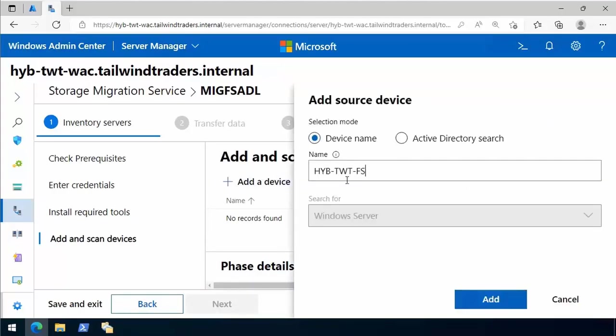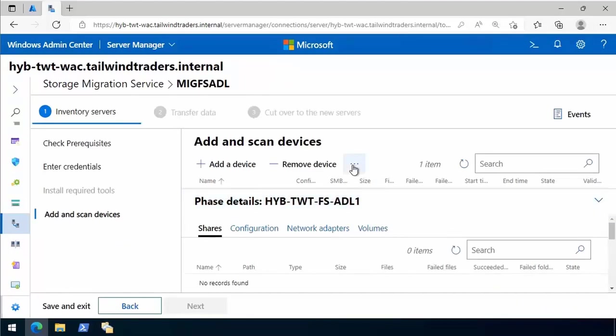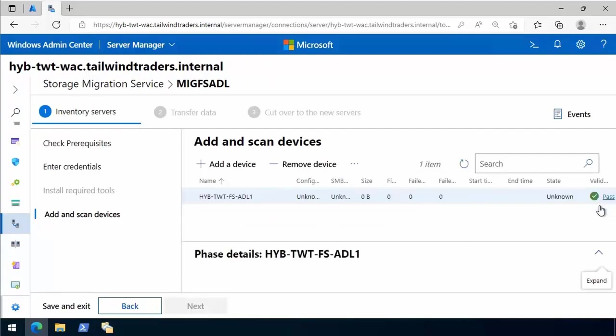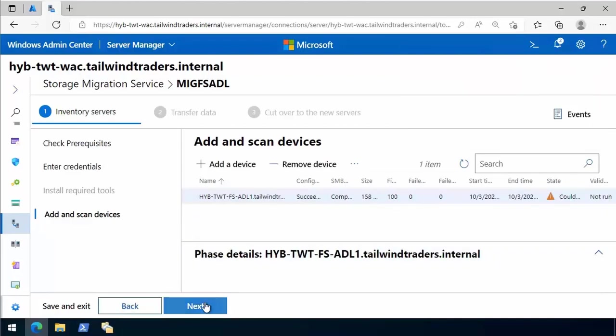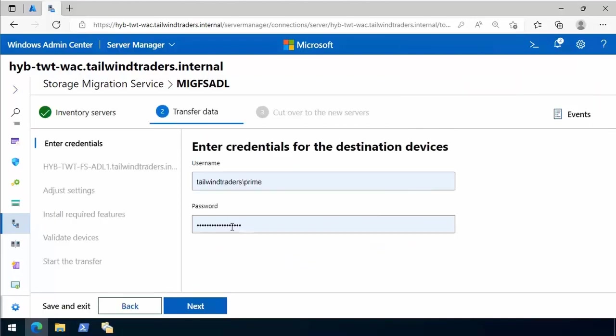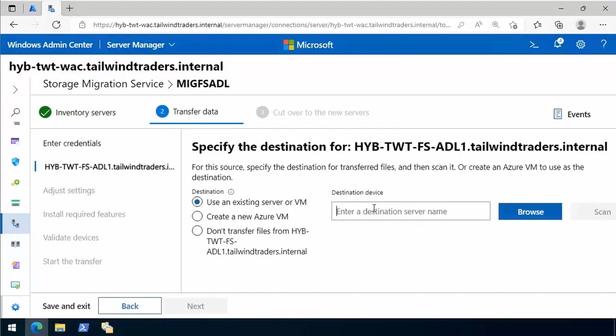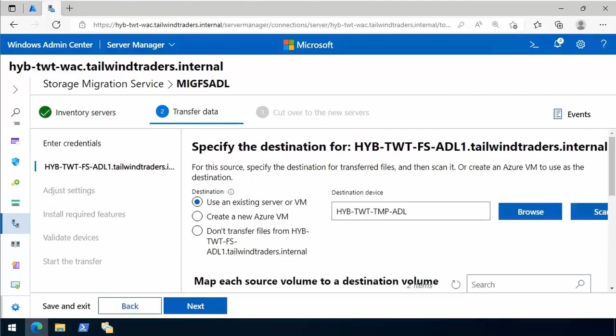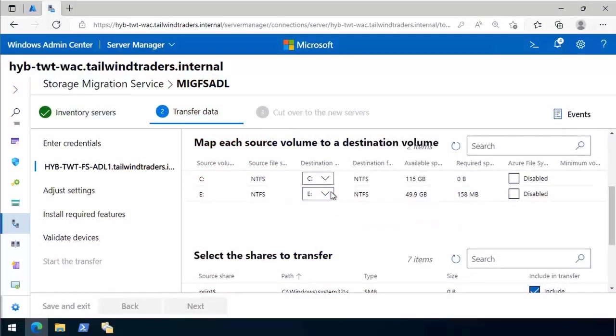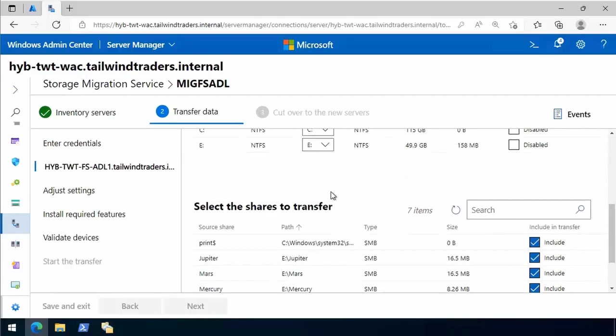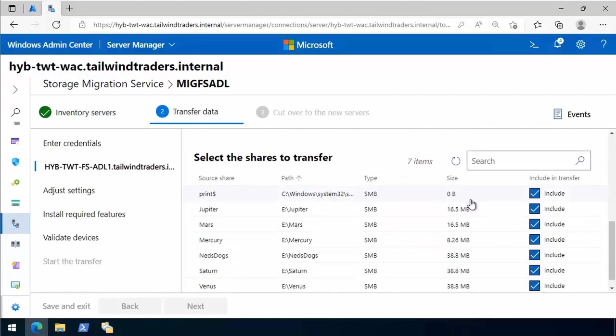We choose our source device, the Windows Server 2008 R2 server. We select that, click add, and validate that we can make that connection. Once we've performed that validation, we do an inventory scan to find out all the information we need to know about that source server. Now we provide the credentials to the destination server. I specify the name of the destination server and do a scan to see the configuration. The destination server has the same volume structure - it's got a C drive and an E drive as the source server. That's going to make transferring those files really easy. It's looked at the inventory of that source server and said, here's all of the stuff that we've found. Do you want to move all of this across?